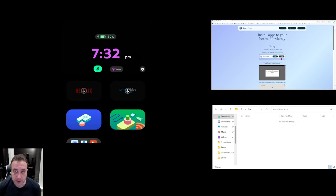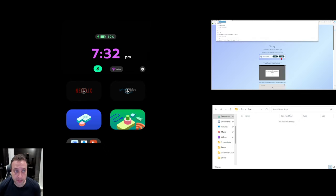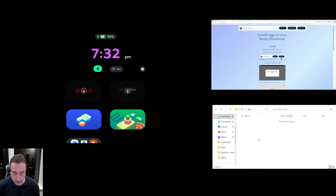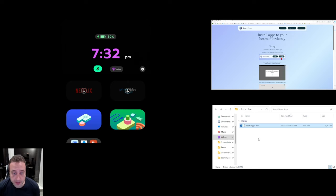To get this new App Store onto your Beam, on your laptop, open a browser and go to beam-apps.com, click on download and that will download the app onto your laptop.